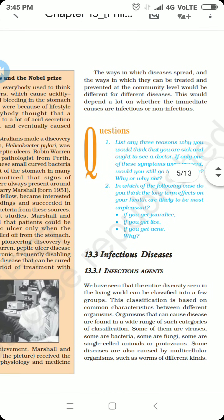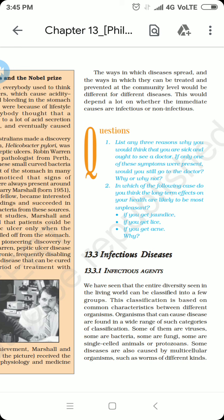The ways in which diseases spread and the ways in which they can be treated and prevented at the community level would be different for different diseases. For example, an infectious disease needs to be treated as such, whereas a non-infectious disease needs to be treated differently. Talking about the Indian scenario, two to three decades back polio was a deadly disease, but now through a massive vaccination program the Indian government has been able to eradicate this threat to mankind completely.